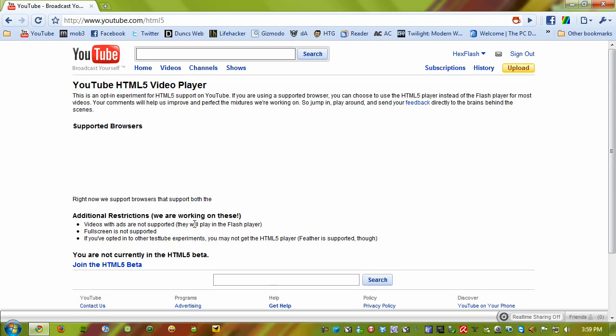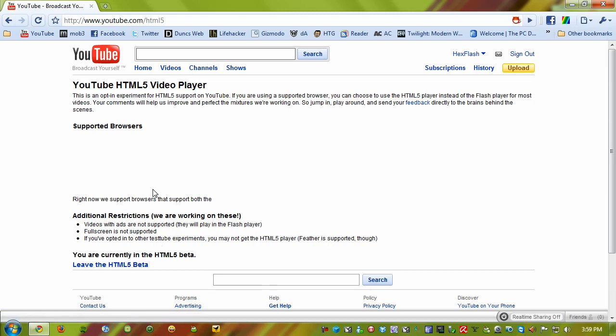Hopefully you'll be able to soon, in the coming months or years - who knows. Full screen is not yet supported, and you may not be able to get it to work with other YouTube betas. But as it says here, Feather is supported. So you can join the beta by clicking this little button right here, and now you see the little Leave Beta option.